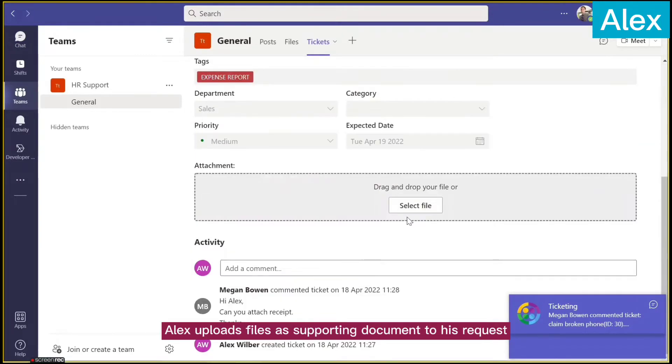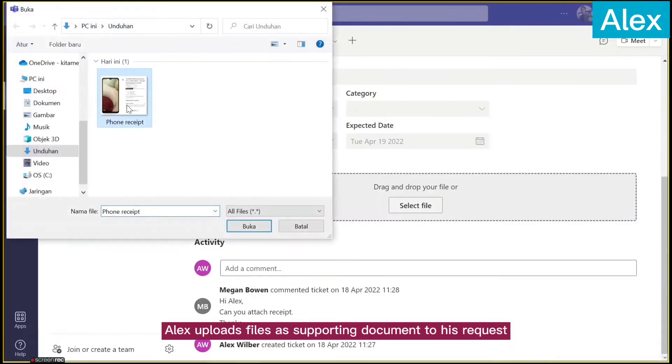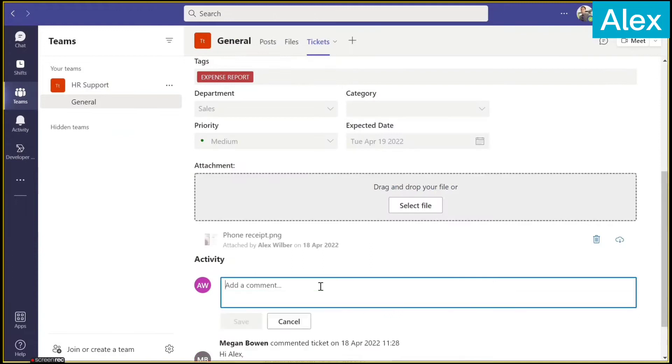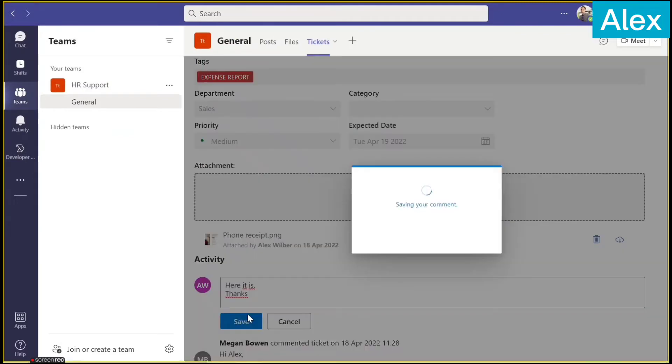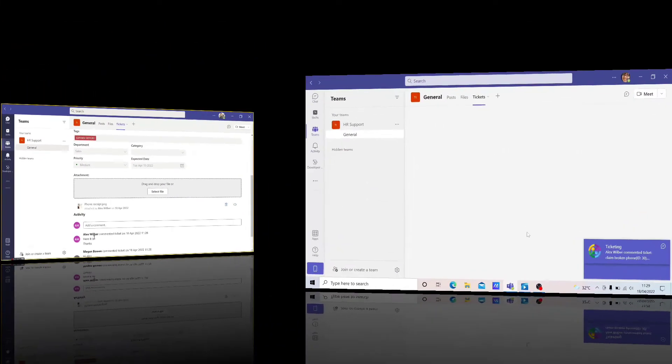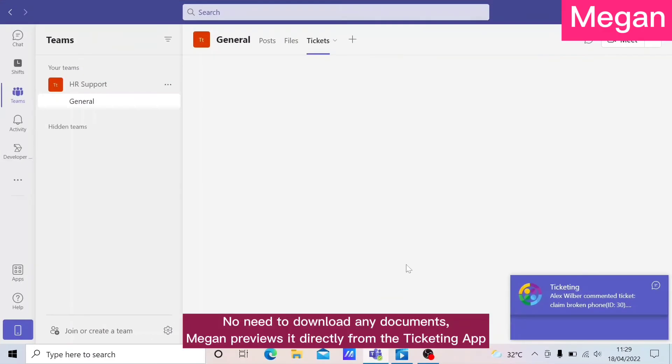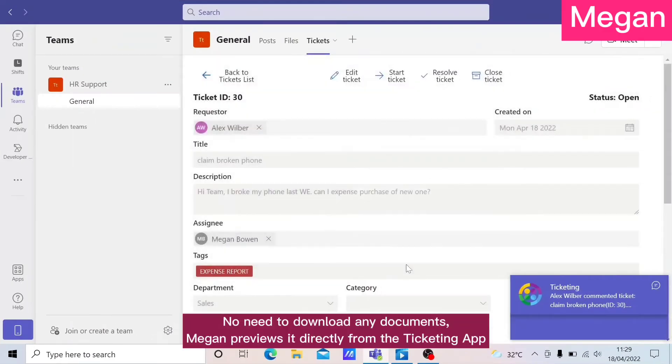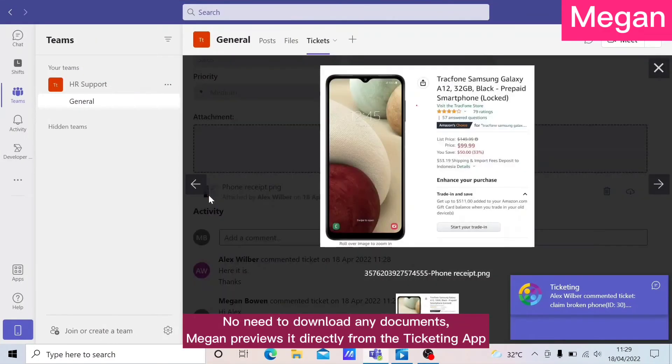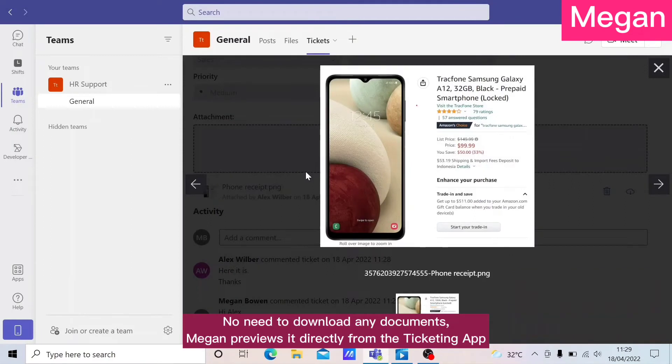Alex uploads files as supporting documents to his request. No need to download any documents, Megan previews it directly from the Ticketing App.